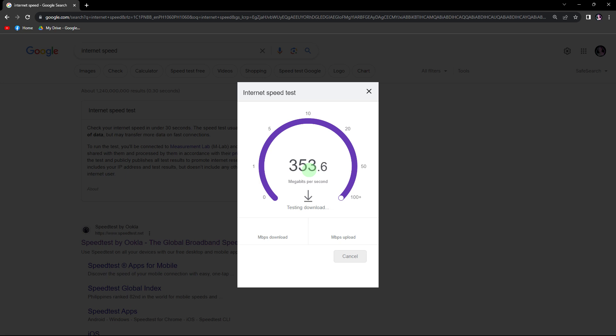Hi, welcome back to another quick guide. Today, I'll teach you how to increase Battle.net download speed, and it's literally an easy process. So make sure to watch until the end of the video to know how it's done. Improving Battle.net download speed can be essential for a faster and smoother gaming experience. And here are some tips to increase Battle.net download speed.